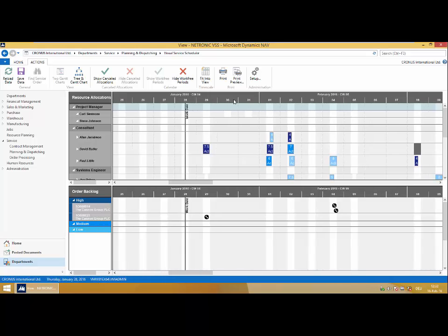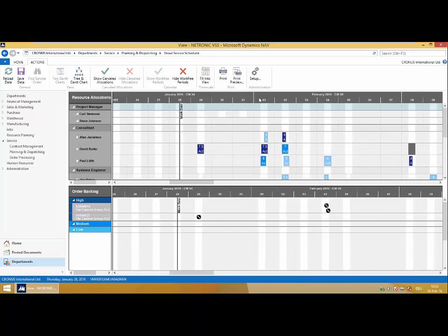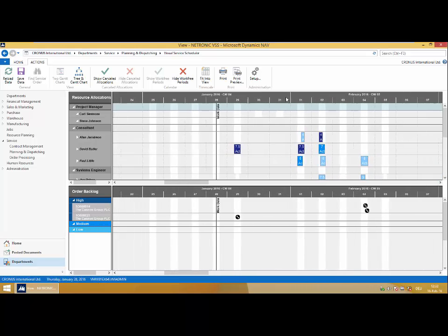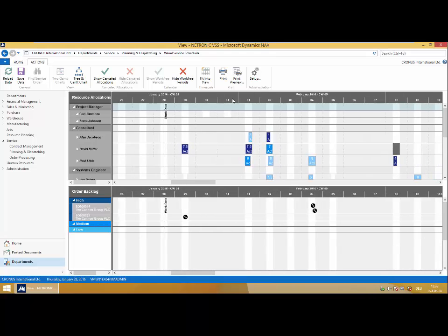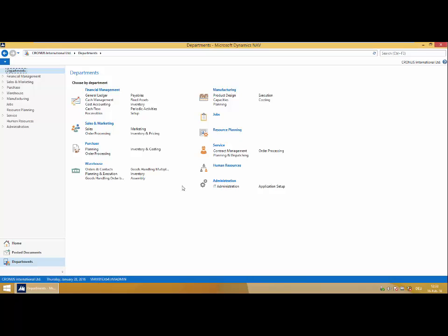Now I can switch to my two GAN chart view, which for service level agreement centric companies will be much more important and valuable in the sense that they can now see the timing around completing my service orders.